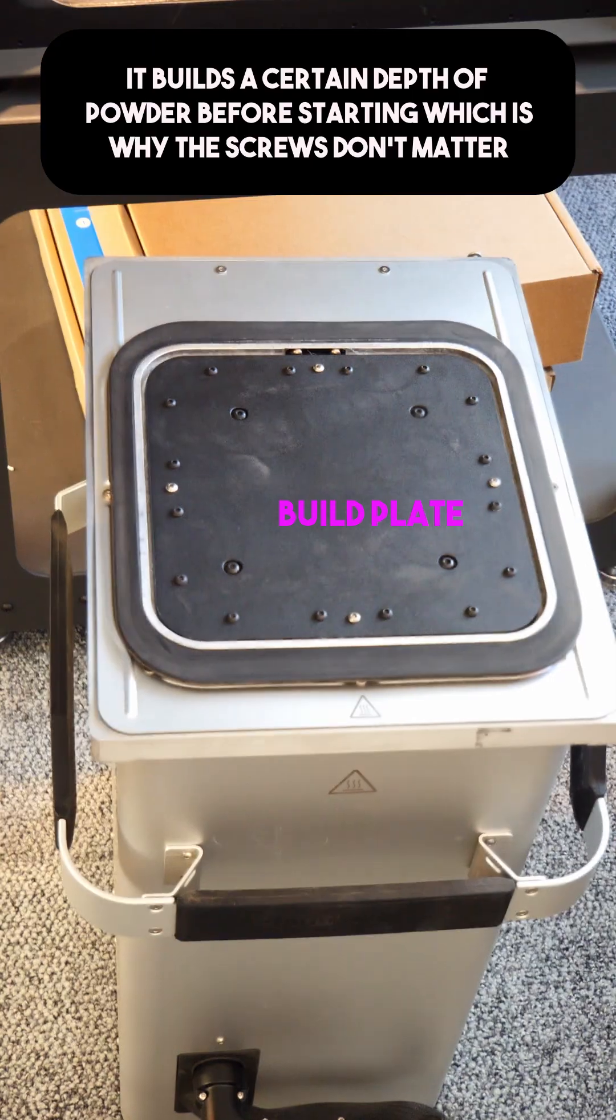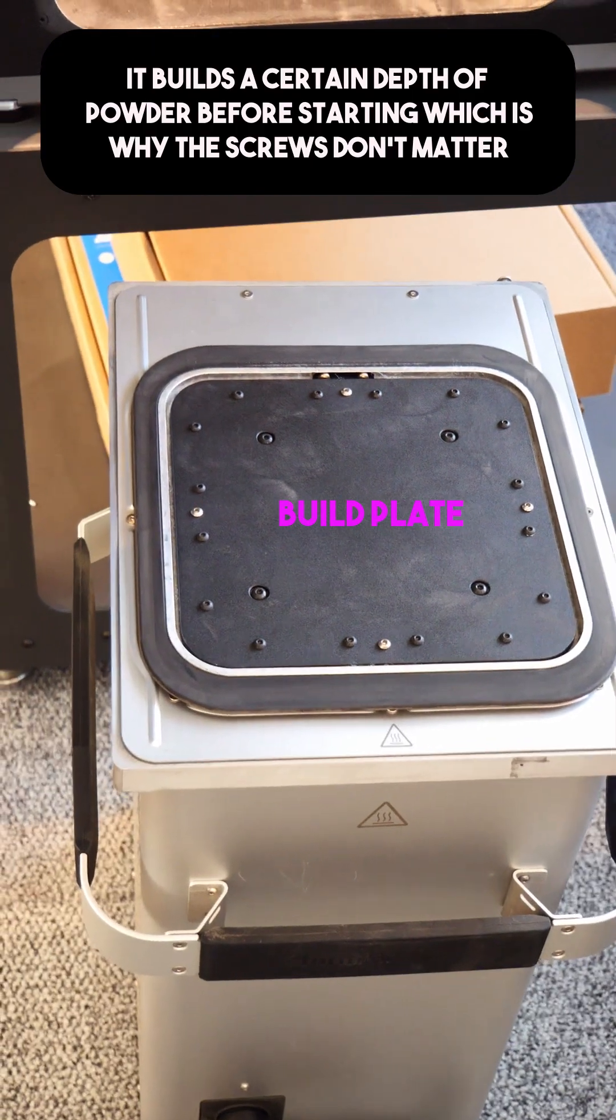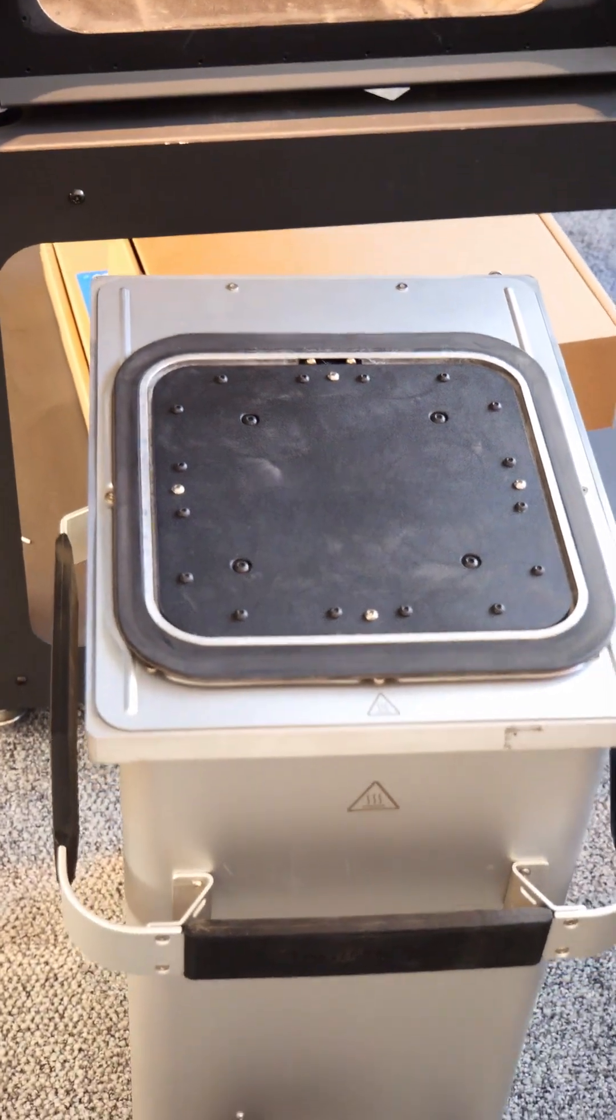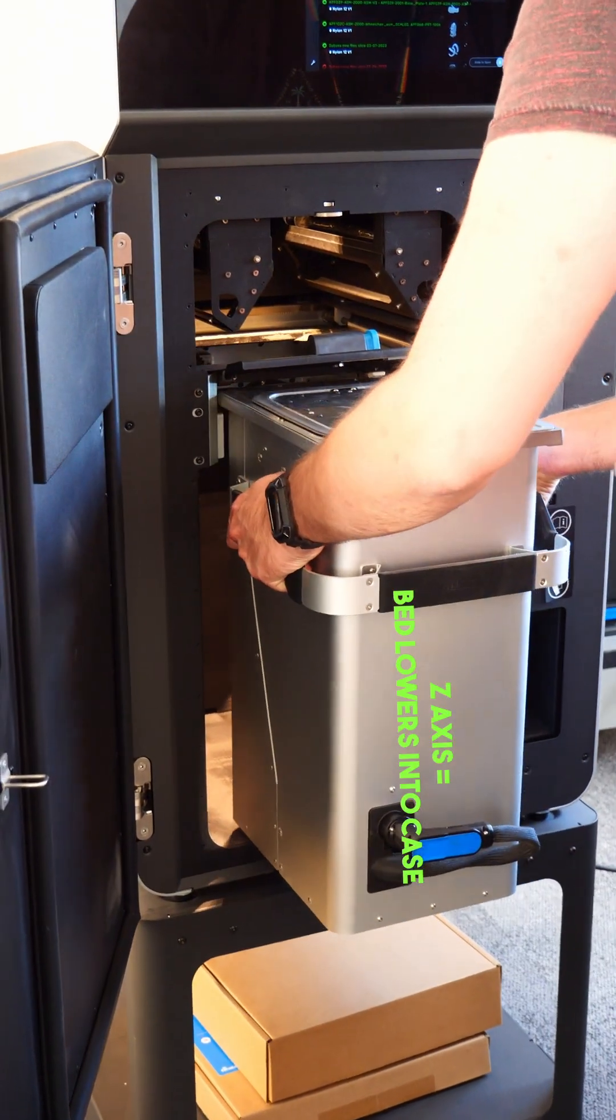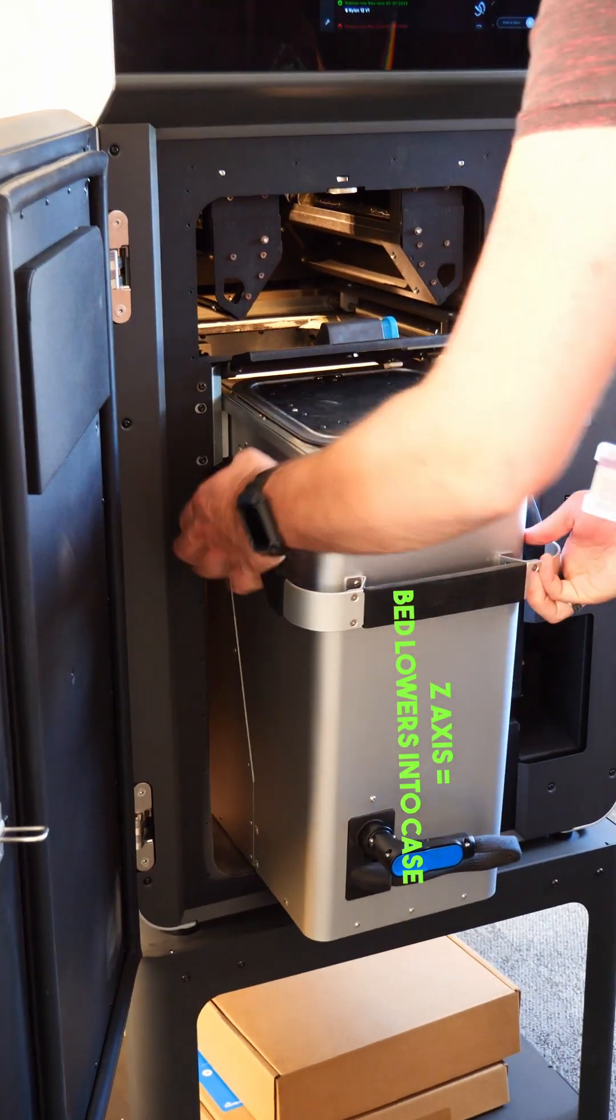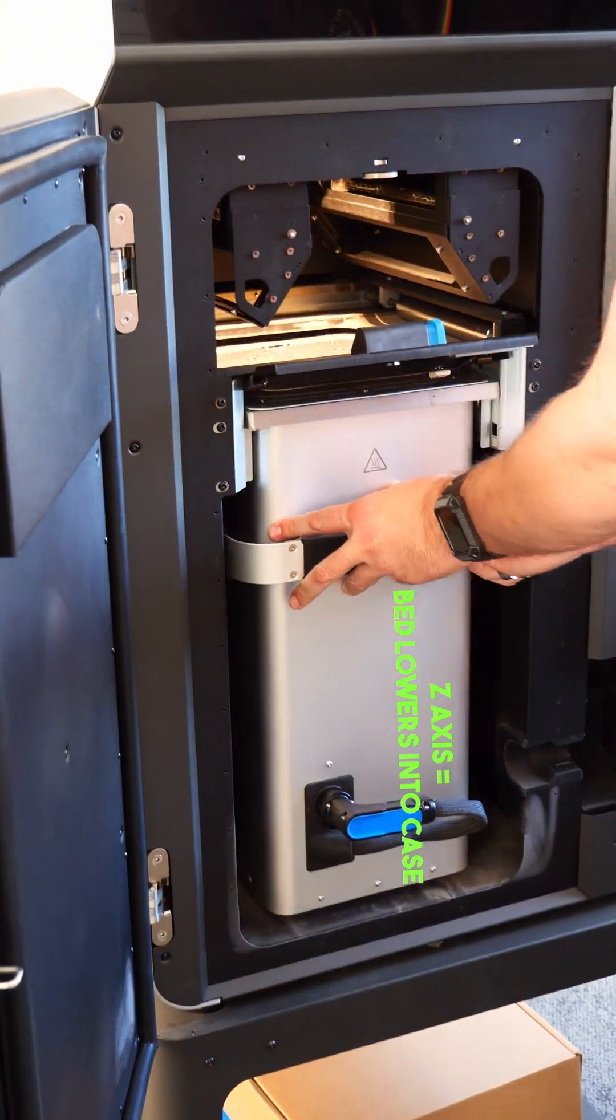This part is actually the build plate and that goes into the bottom of the machine and it lowers down into the metal case as it prints.